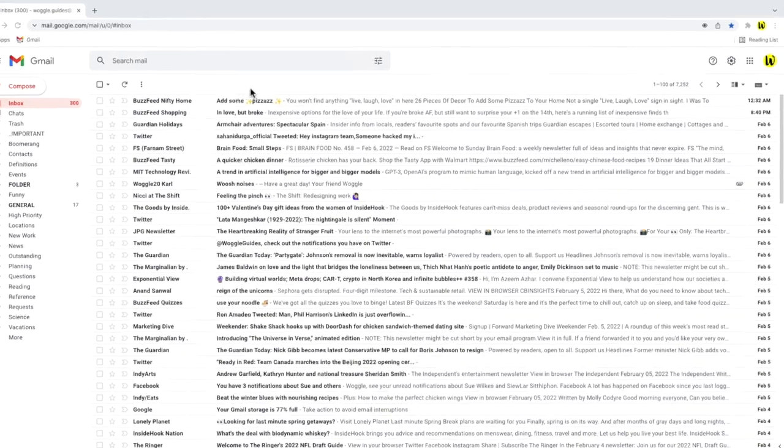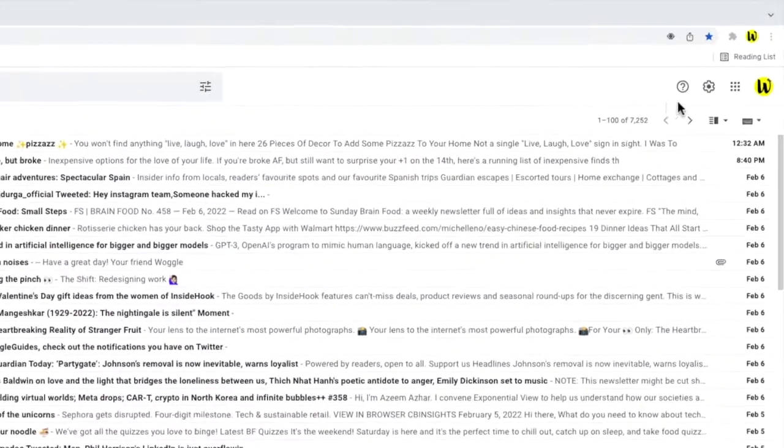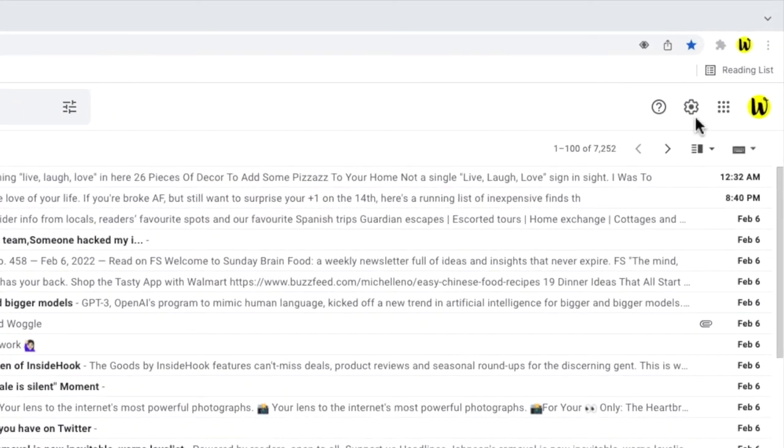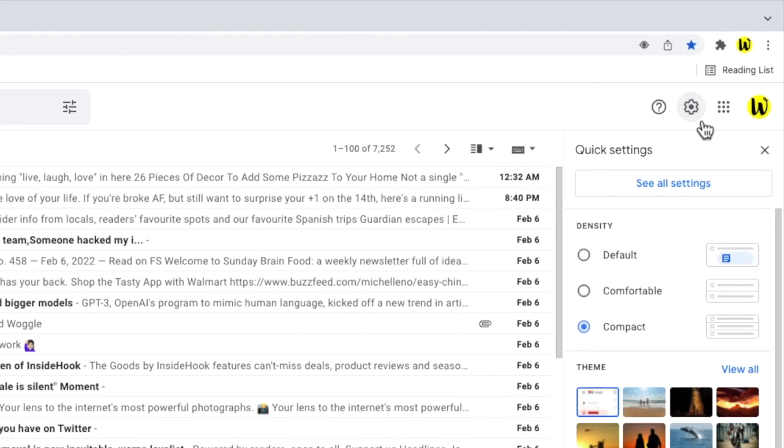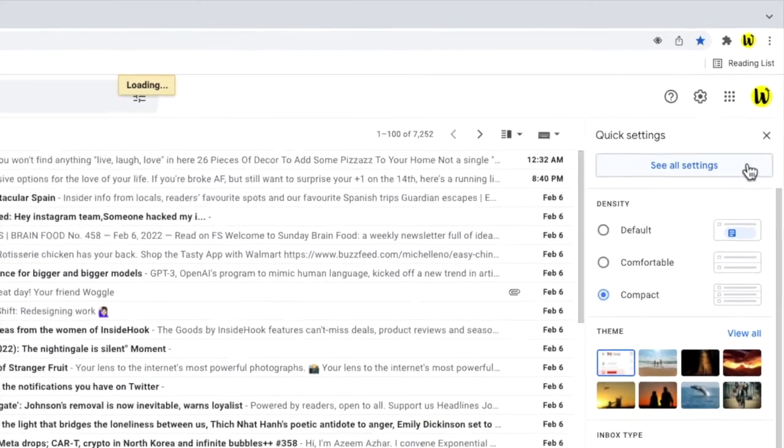I'll start by moving the mouse to the top right of Gmail and I'll click on the gear icon. This opens up Gmail's quick settings options. We need to dive into the detailed settings to turn on email notifications, so I'm going to click on the see all settings button at the top of this right-hand panel.